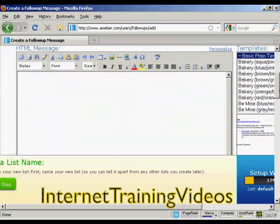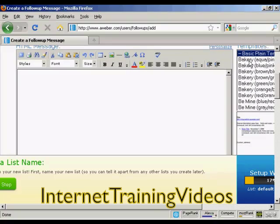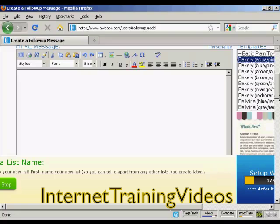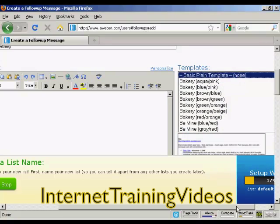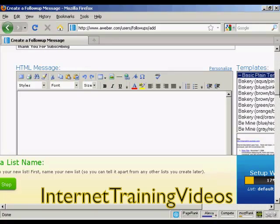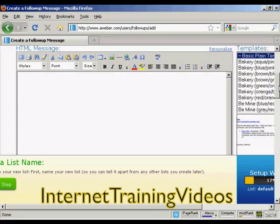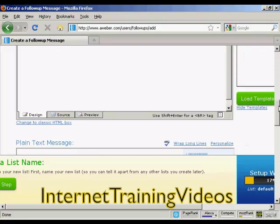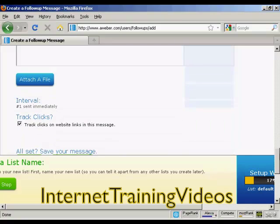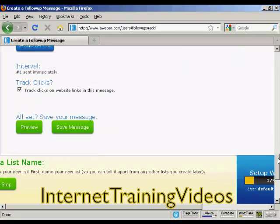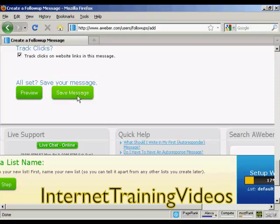Then you can enter your message in there. You can either have a template for an HTML message, or you could simply send it as a plain basic template which is just the information. Personally, I prefer the plain format. You can enter your message in here — best to write it out in your word processor first. You need to have HTML, and you can also have a plain text message as well. You can also attach a file and say when you want it to be sent. Normally you would send the first email immediately as soon as someone has signed up. You can also track the clicks, then preview and save your message.